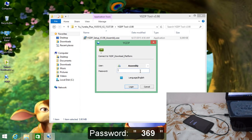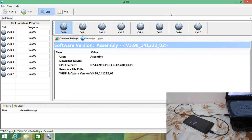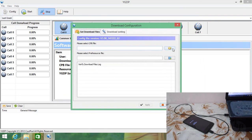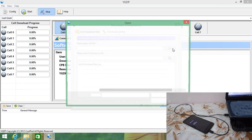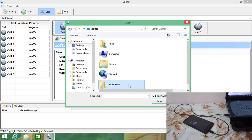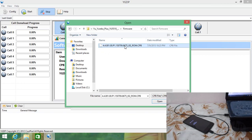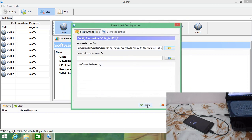You will be prompted for a password — the password is 369, just 369. Click Login, and you will find the YGDB tool opening up. Click on Configure in the upper left corner and click on the CPP5 Browse button. Navigate to the place where you have downloaded the firmware, go into the stock ROM folder for YU5510, and locate the CPP file.